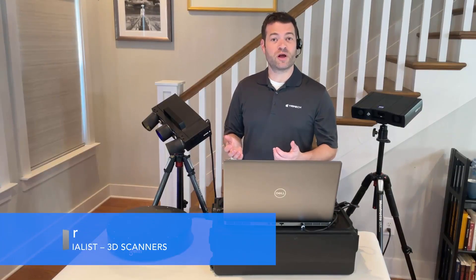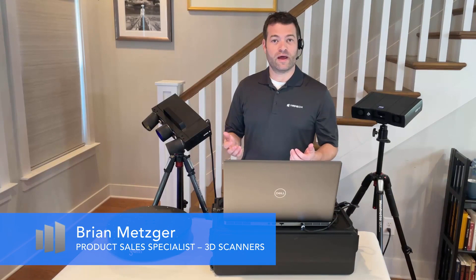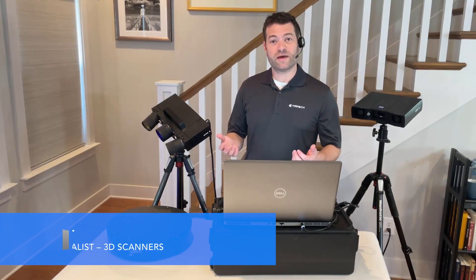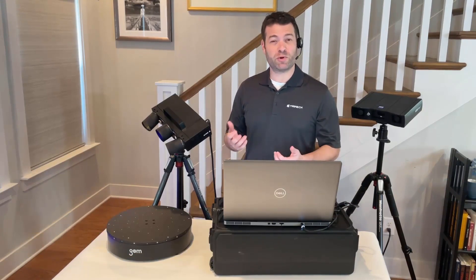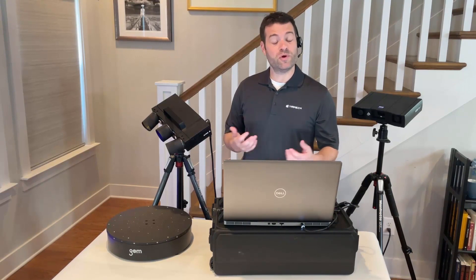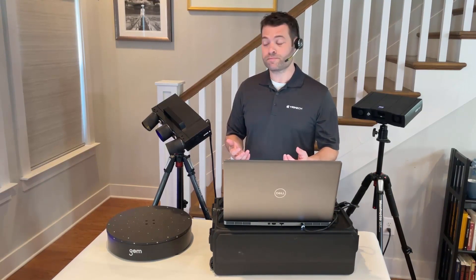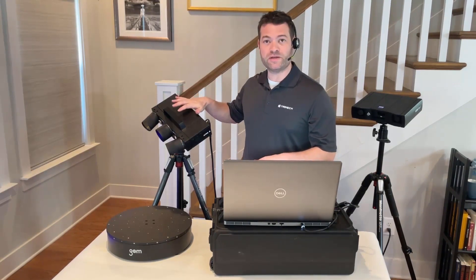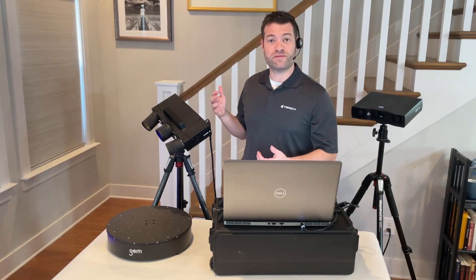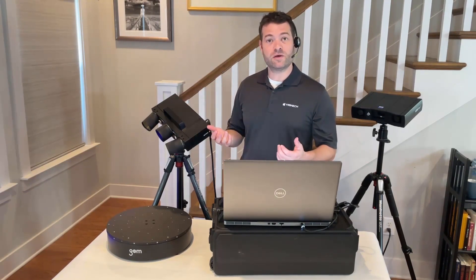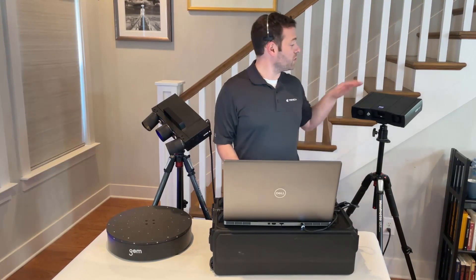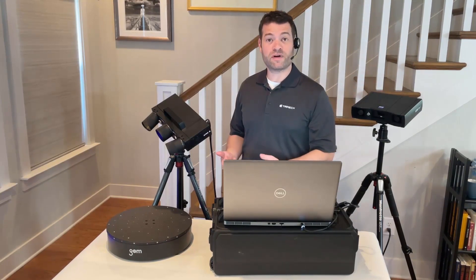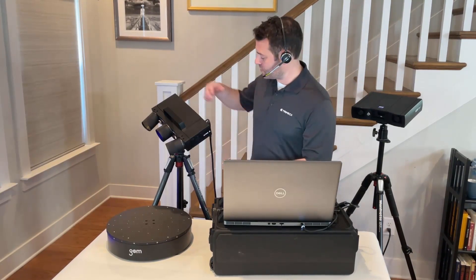Hi, this is Brian from Trimec, and we're going to take a look at how we can use GOME scanners to measure multiple parts at the same time with one of the larger measuring volumes. I'm going to be showing this today with the ATOS Q using the 350MV measuring volume, but this technique could work equally well with a GOME scan one with the 200 or 400 measuring volume.